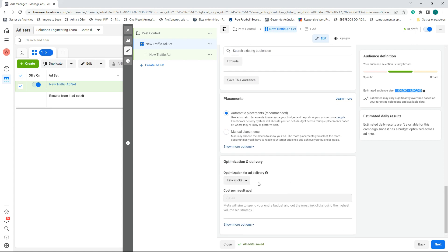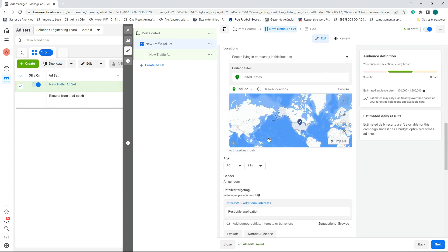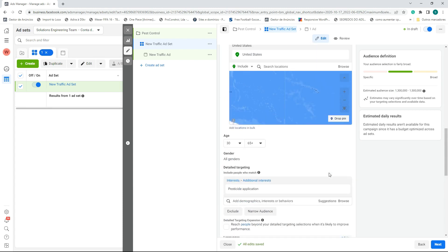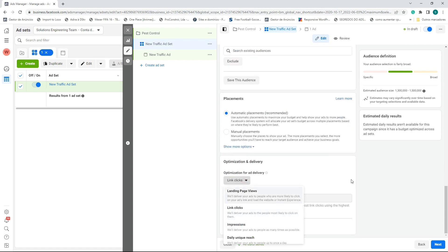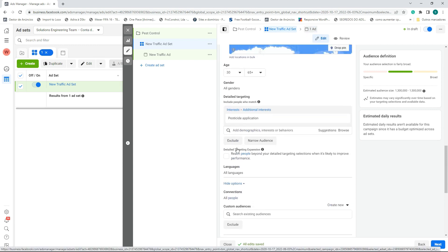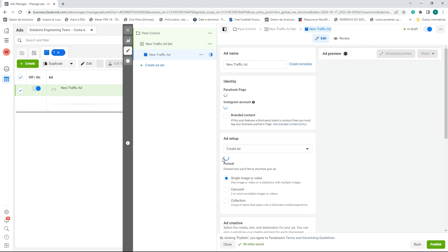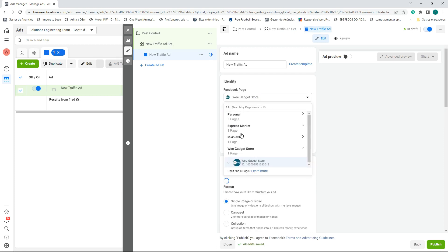Leave the optimization as Link Clicks — we are not going to select Landing Page Views. I'll create a video explaining why Link Clicks is better than Landing Page Views. I tested both and got better results using Link Clicks. Then I'll select a Facebook page for the ad.